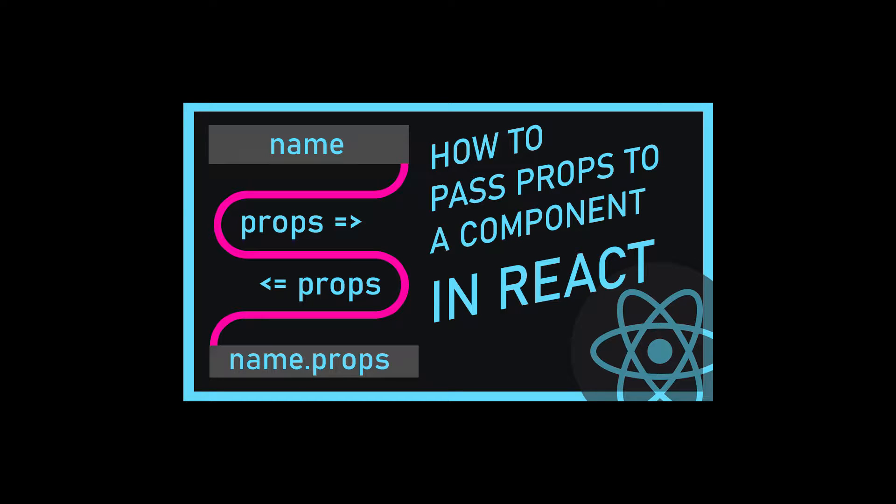Hey guys, in this tutorial, I'm going to show you how to pass props to a component in React.